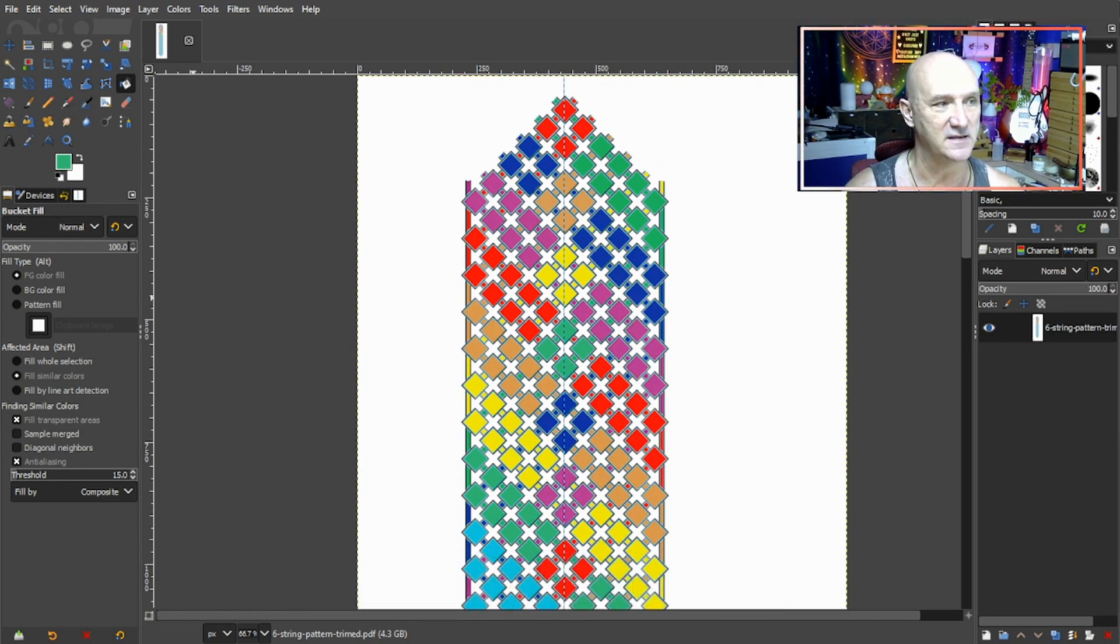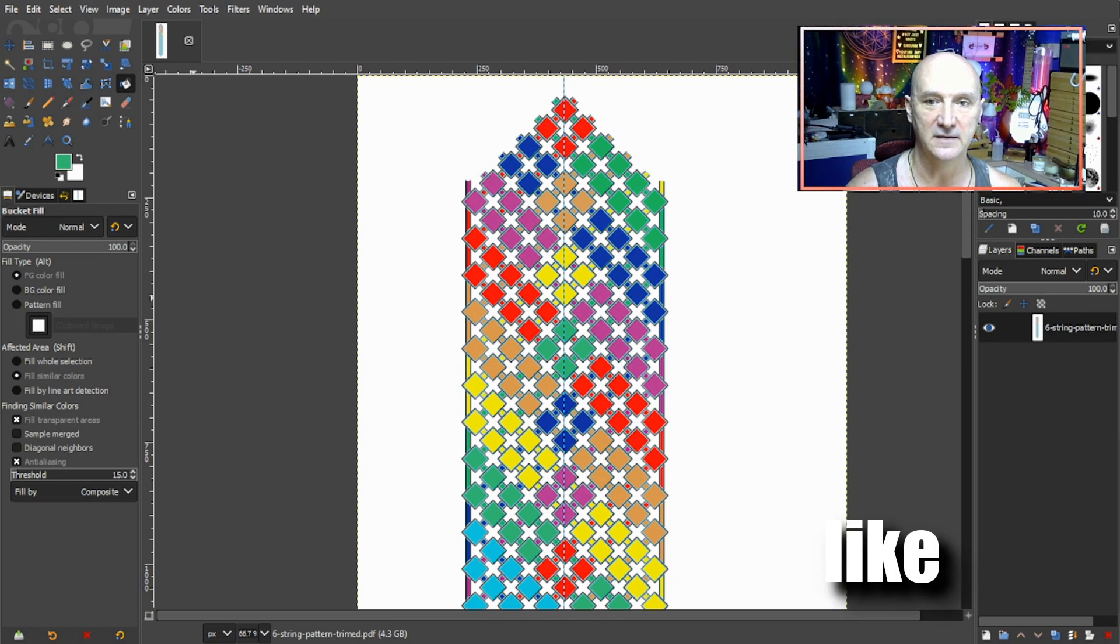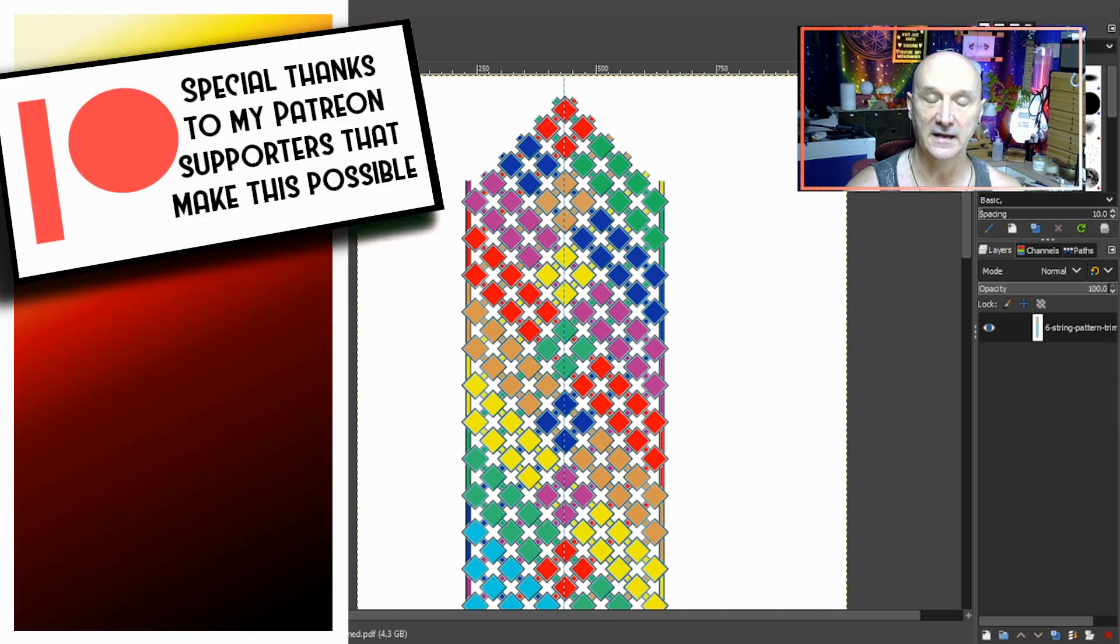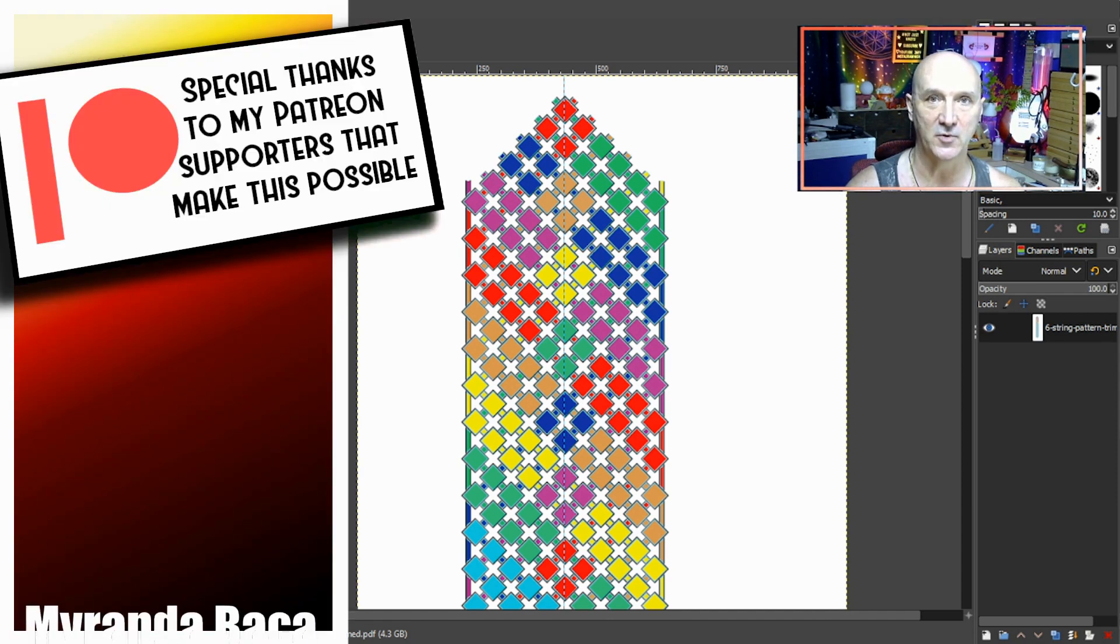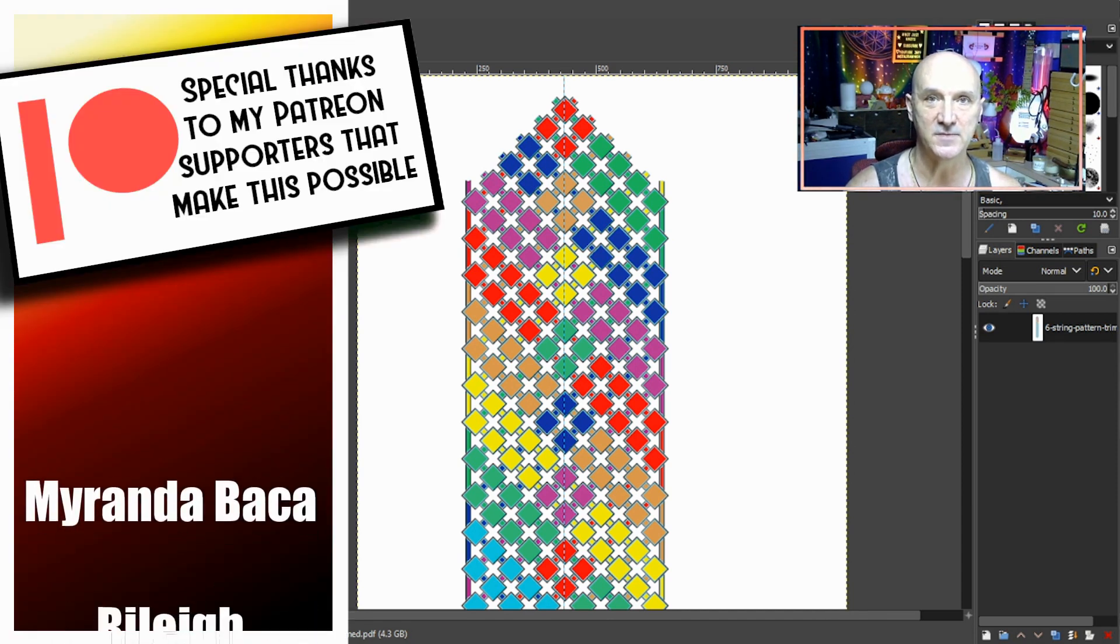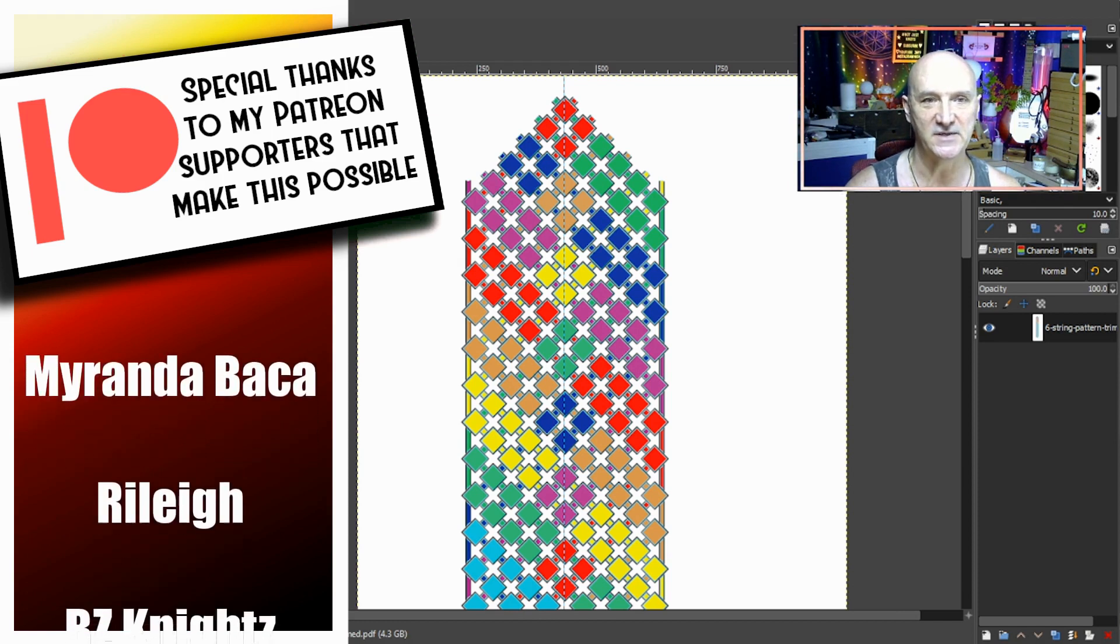If you guys like this video, if you got something from it, please do leave a like, maybe leave me a comment. And again, as always, I want to thank my Patreon supporters who make these videos possible - couldn't do it without them.